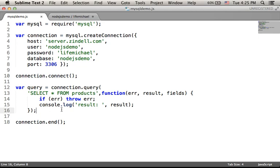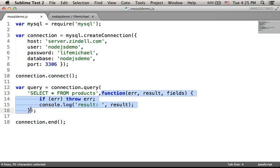When the query completes, this function will be invoked, and here we should place the code that we want to be executed using the data returned from the database.